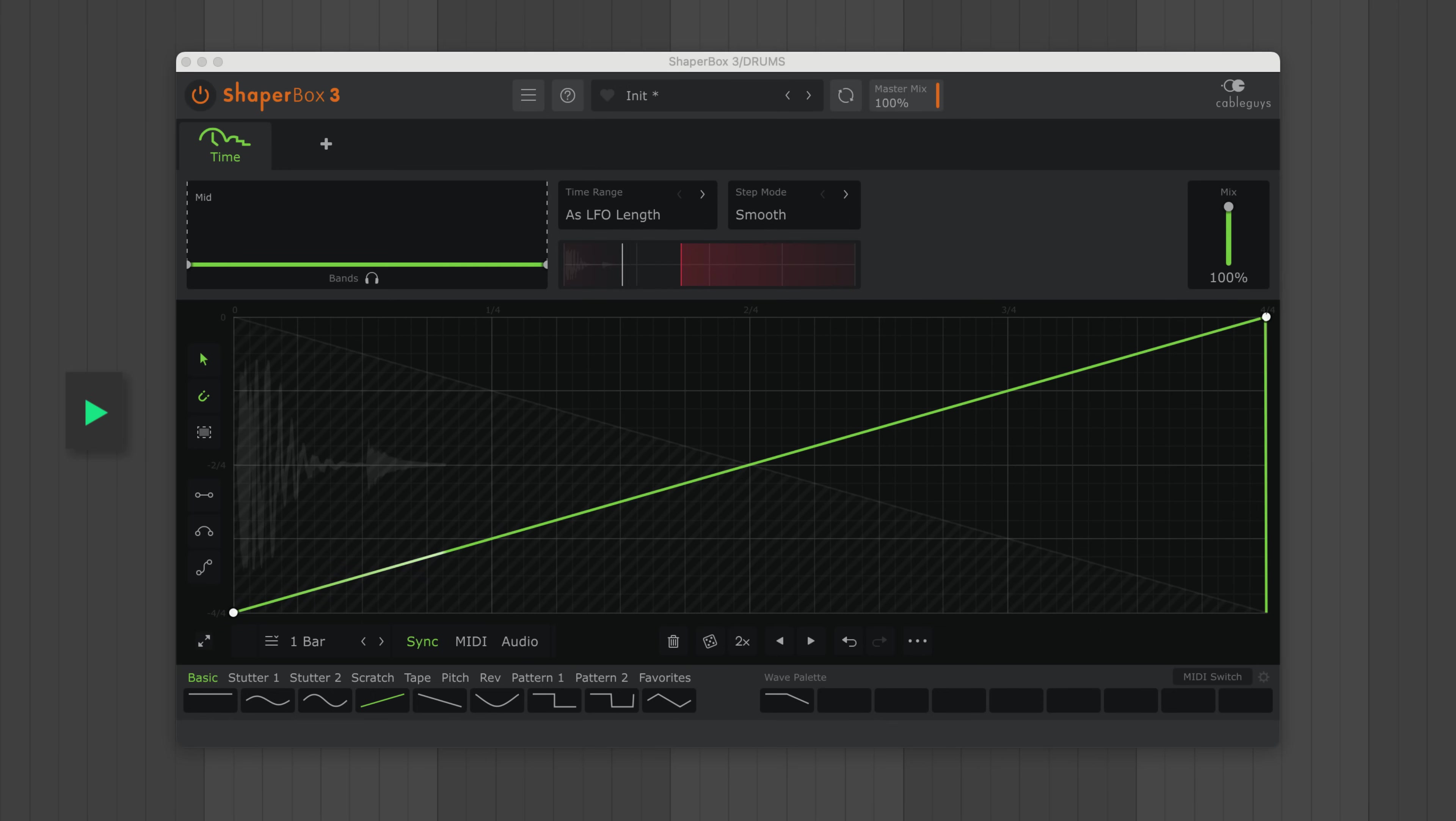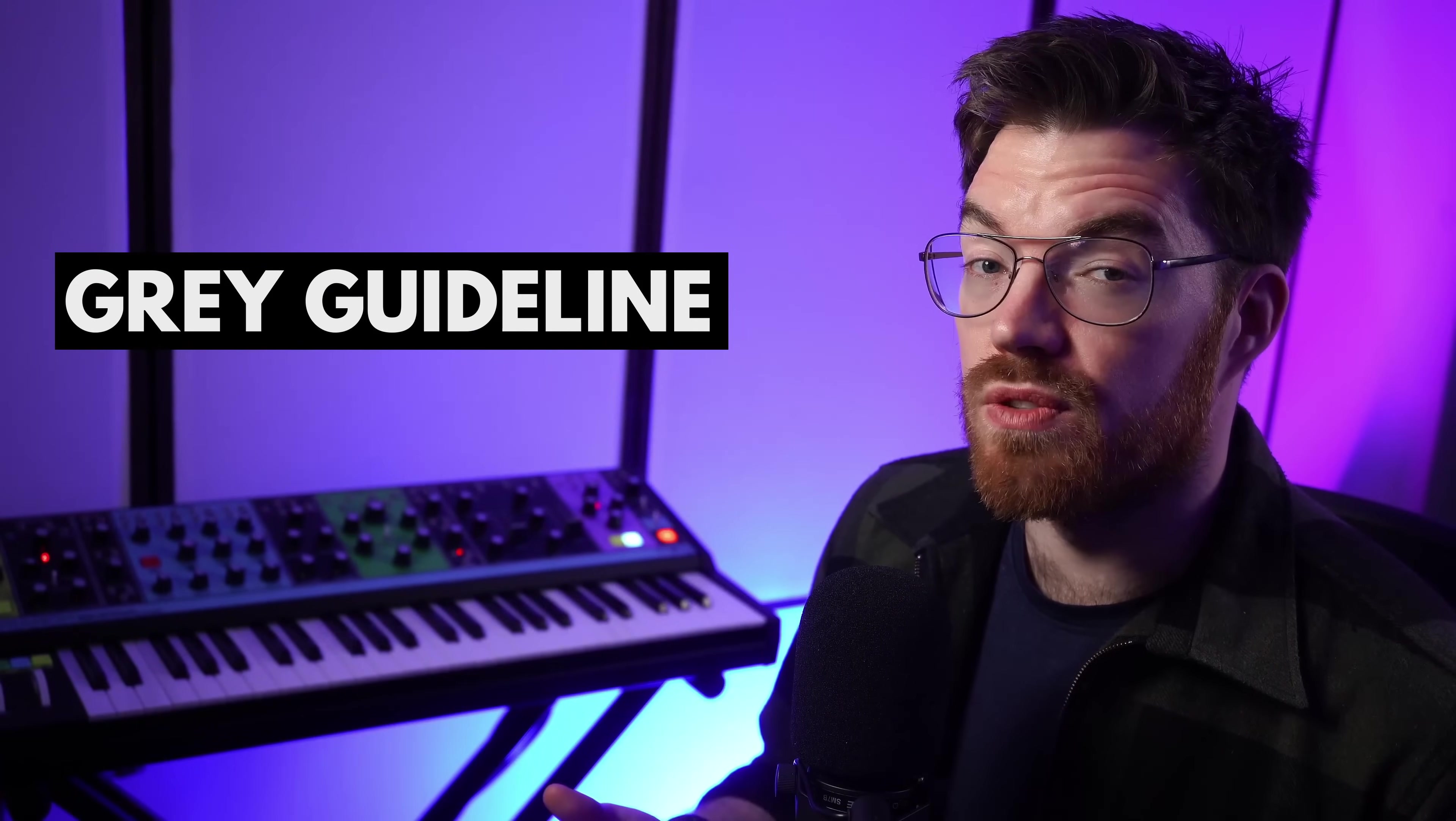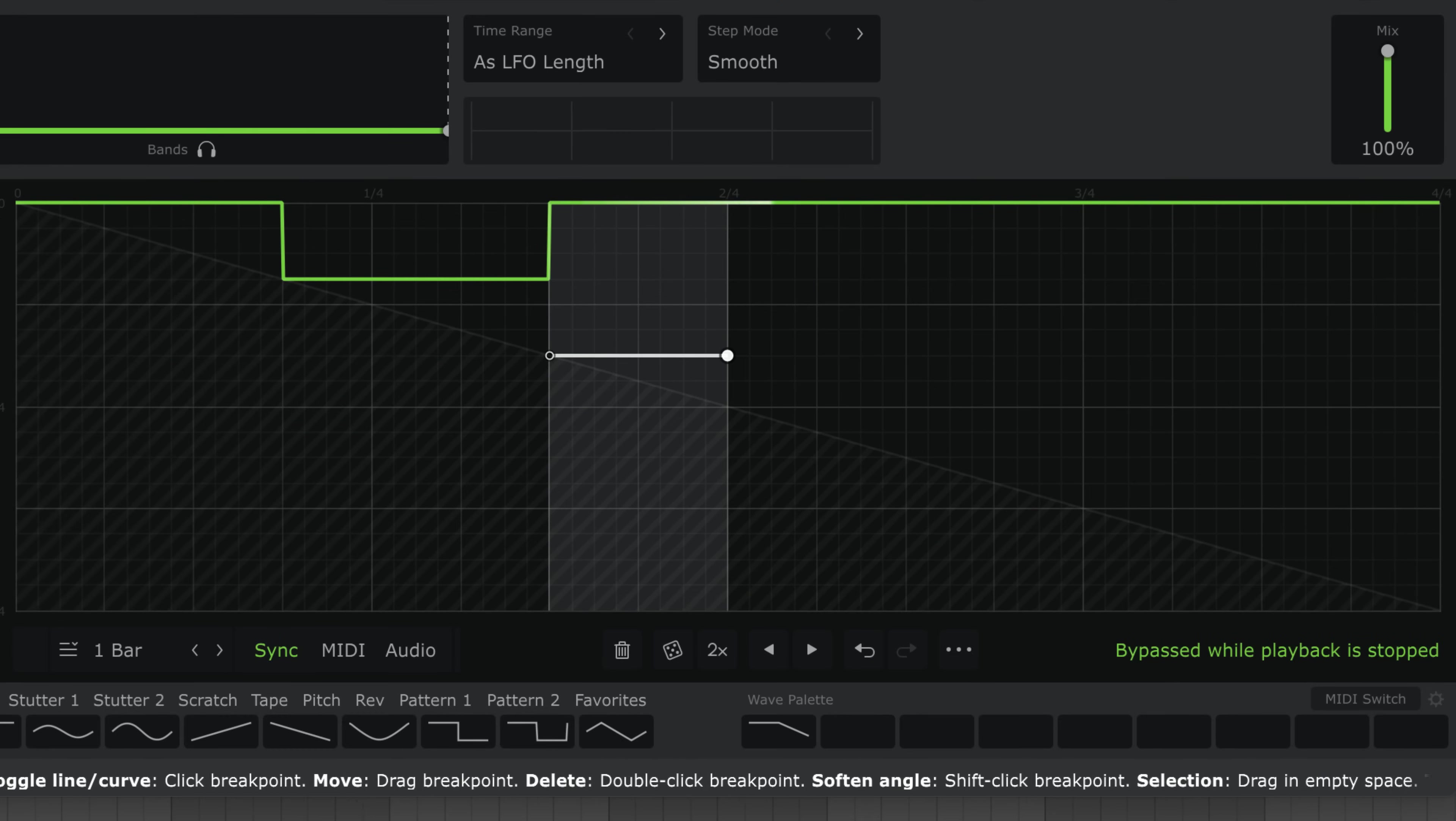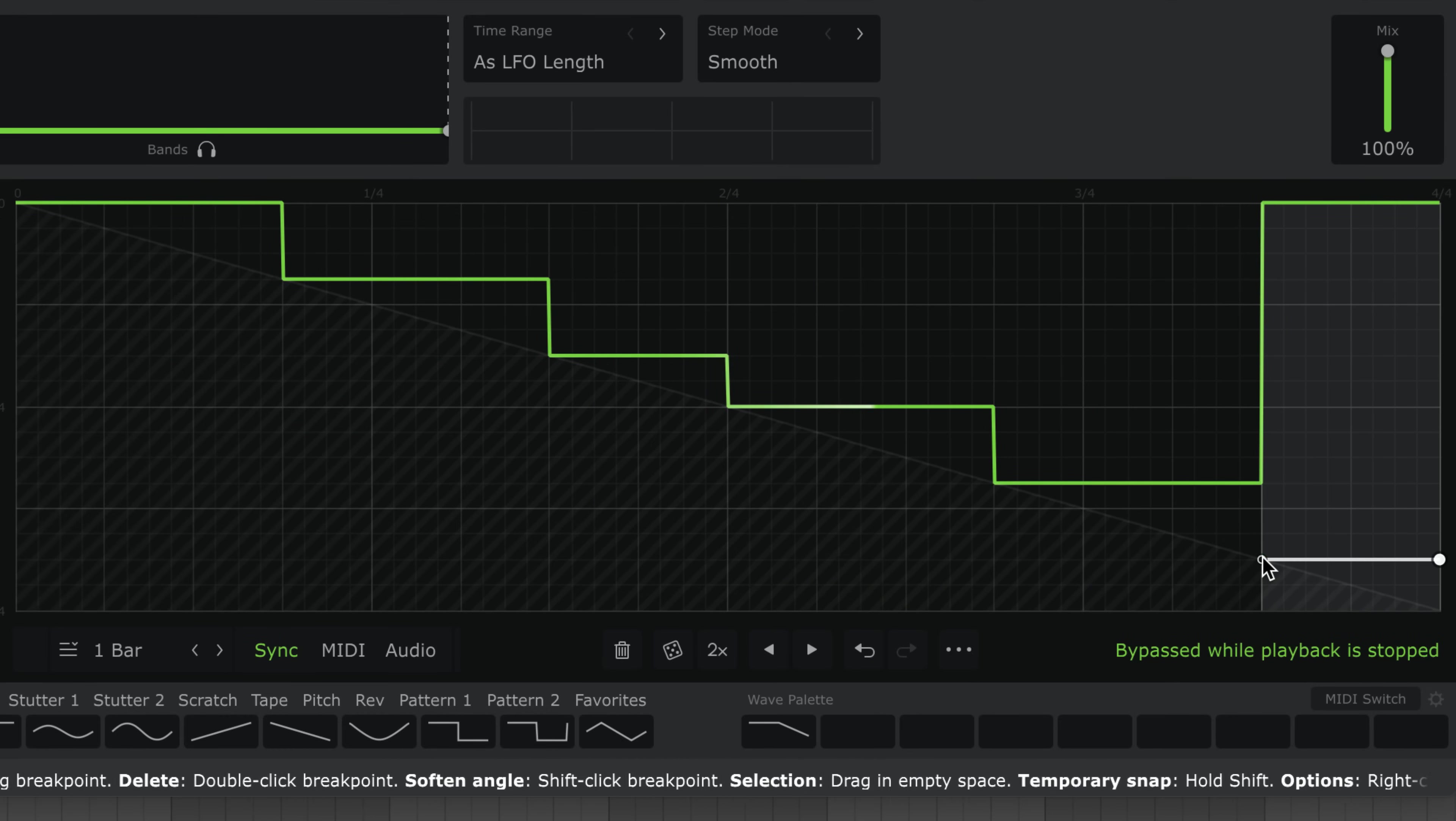And once the buffer has filled, you'll hear the effect every time. To get around this, try to avoid drawing in the grey area unless it's crucial for the effect. Now, this grey guideline is more useful than you might think. An LFO point placed on the grey guideline always sends the red playhead back to the one of the loop. Think of it as a shortcut back to your first beat.